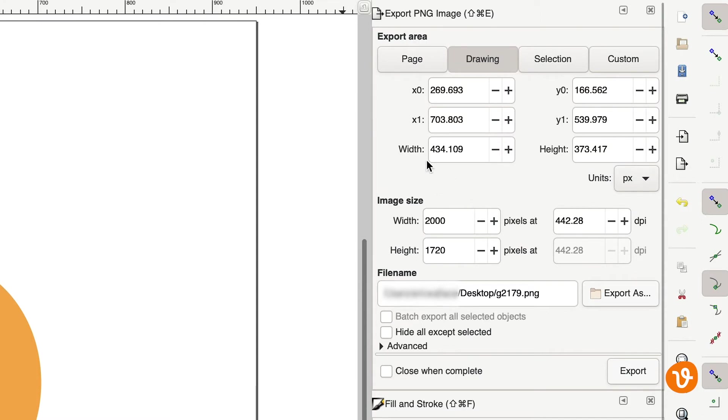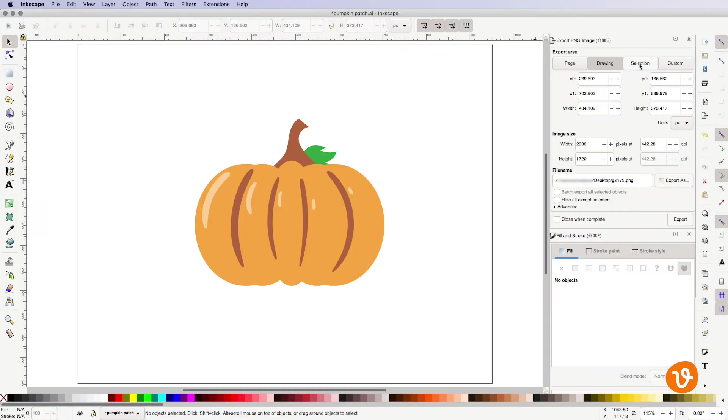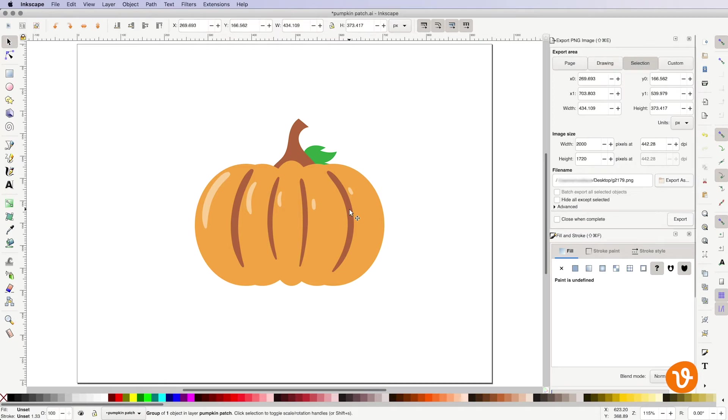At the top of the panel select the portion you wish to export, your entire page or a selection. In this example we're going to export the pumpkin selection that we've made.